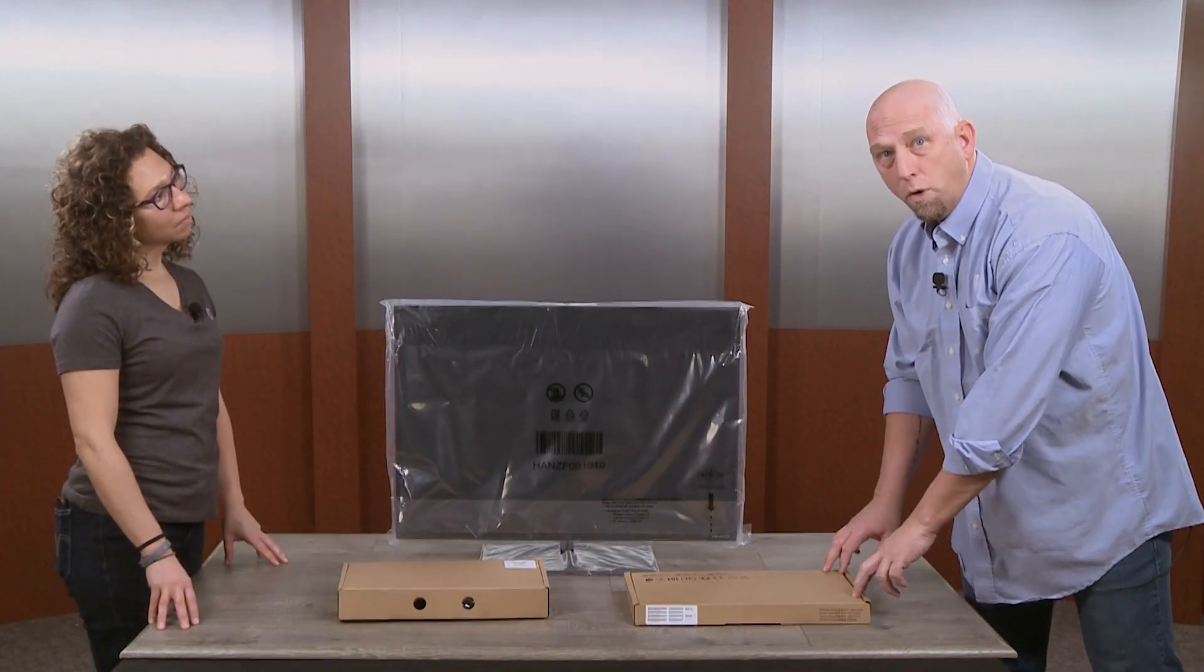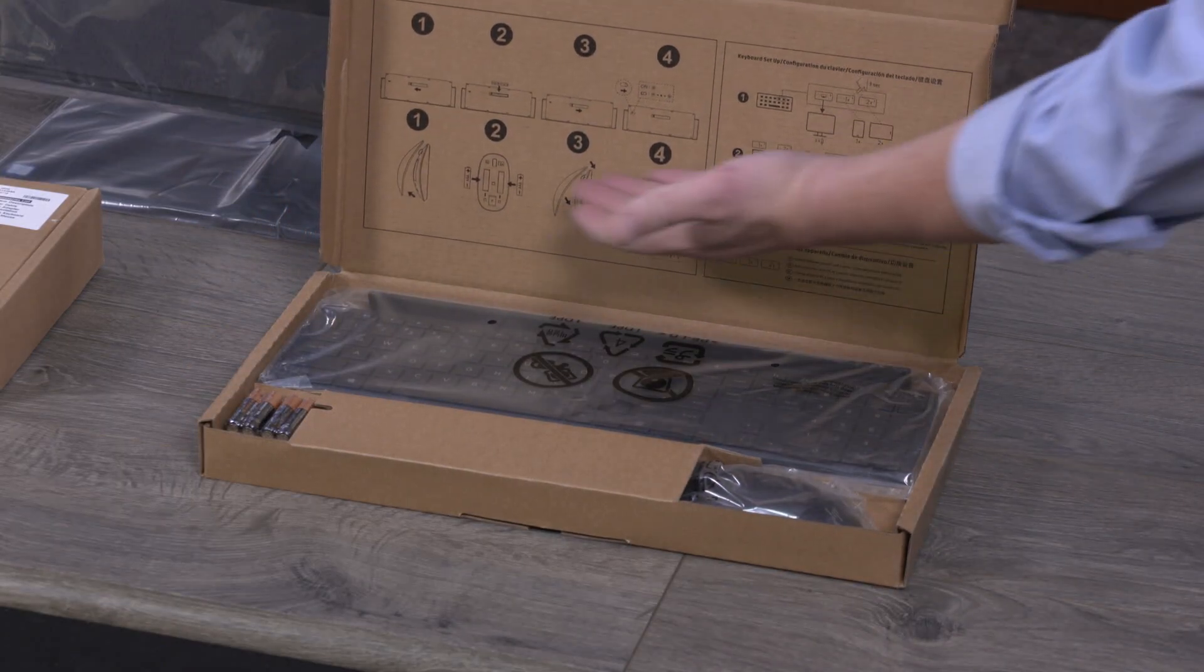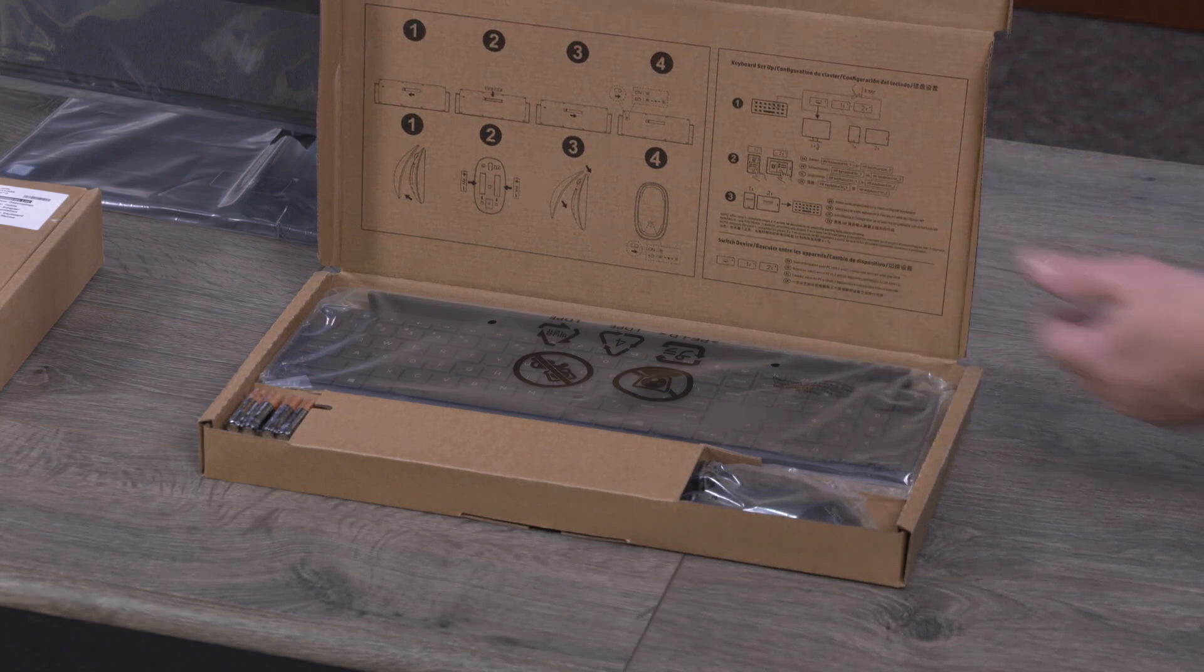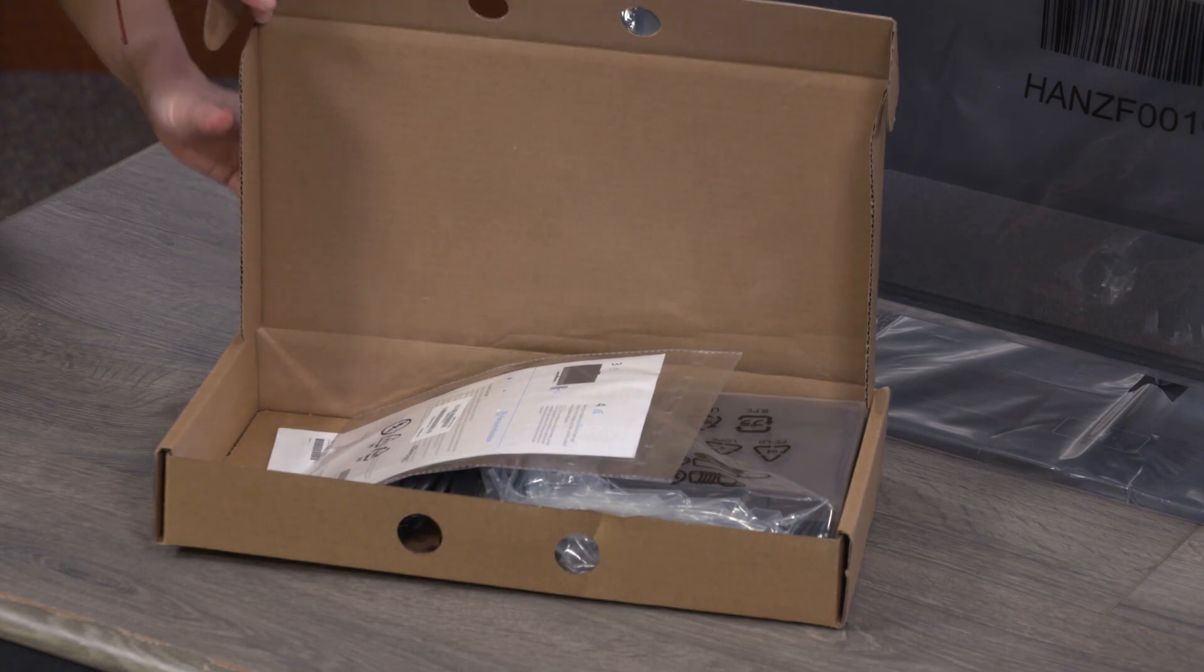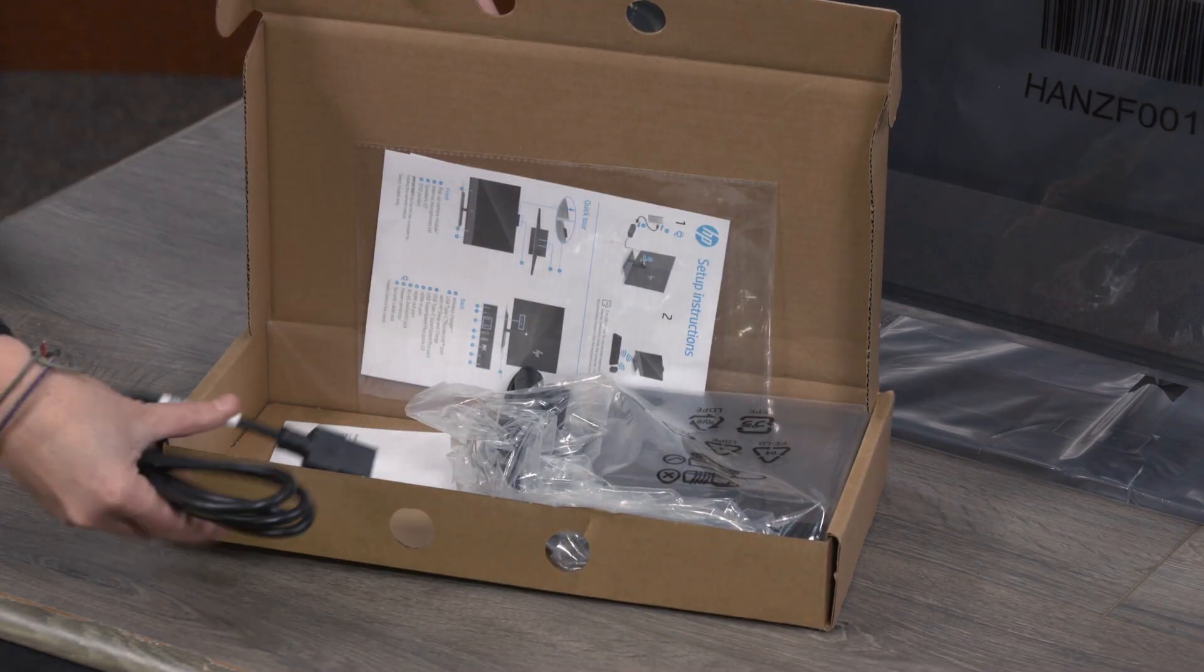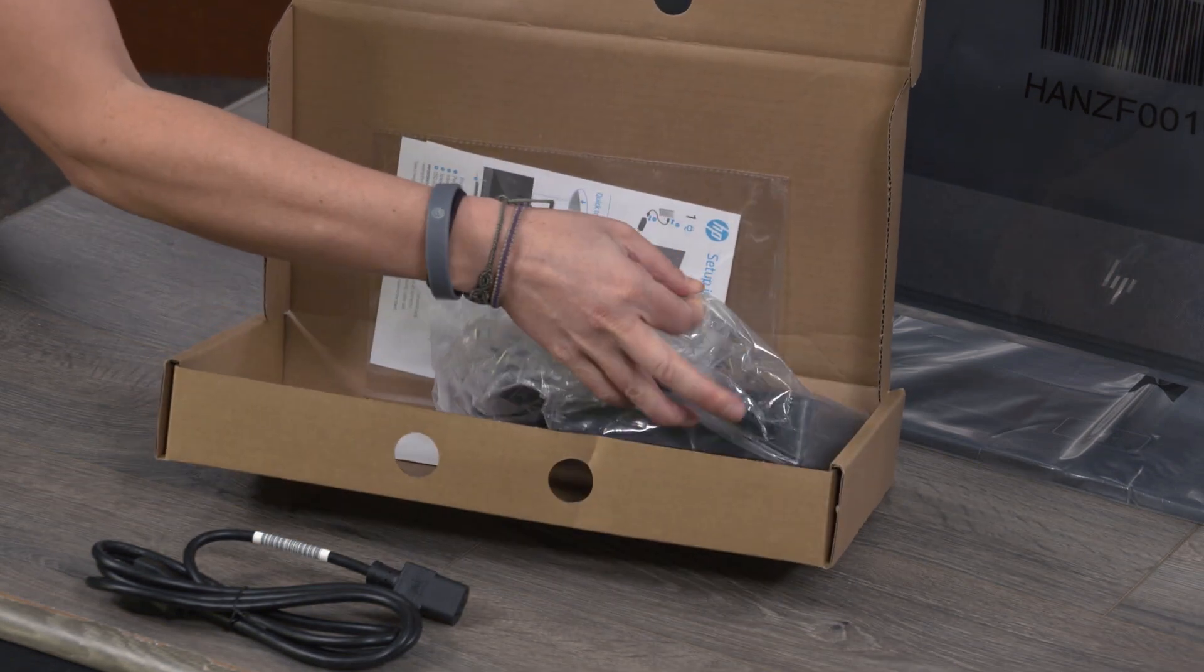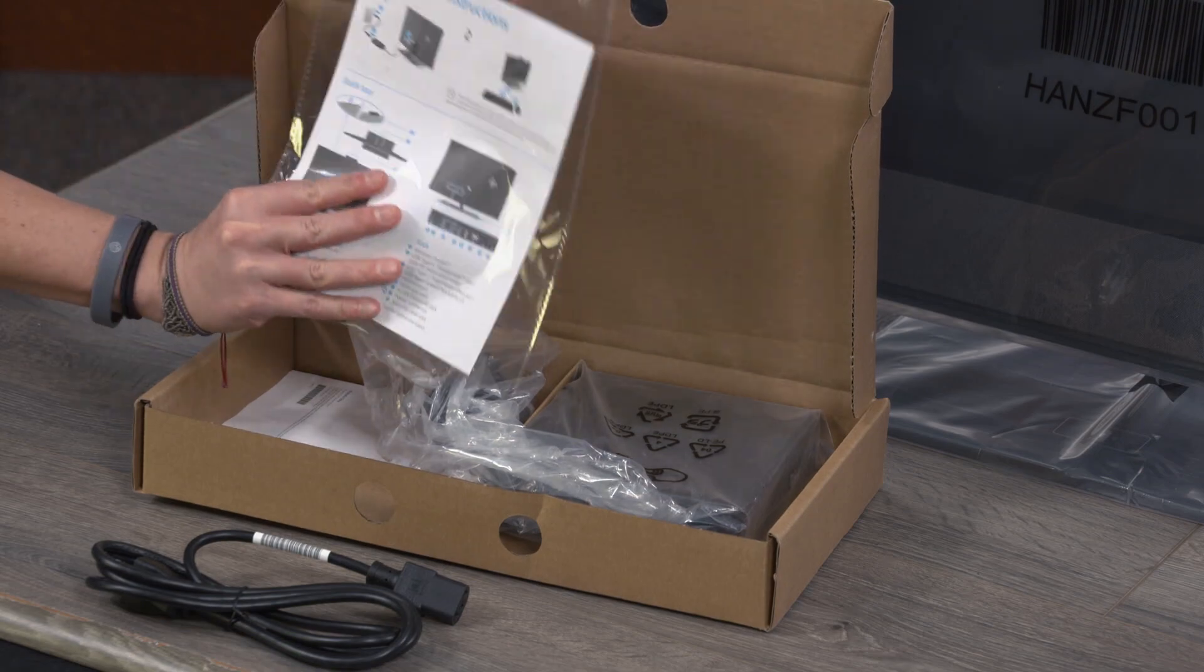Inside the keyboard box is a keyboard and mouse, and instructions on how to set everything up, including how to set up the Bluetooth. And this is the accessories box, which has a power cable in here, and we've got the power brick, along with setup instructions.